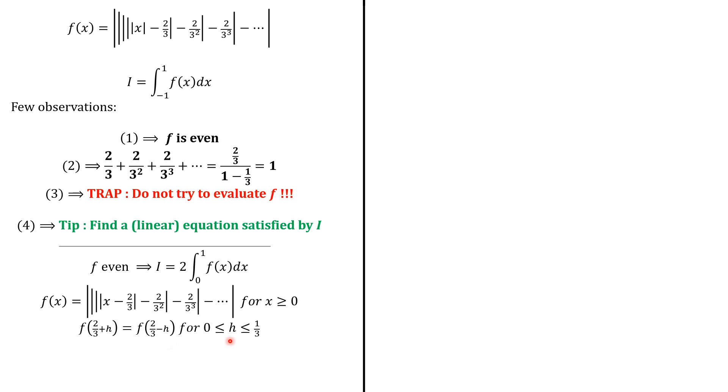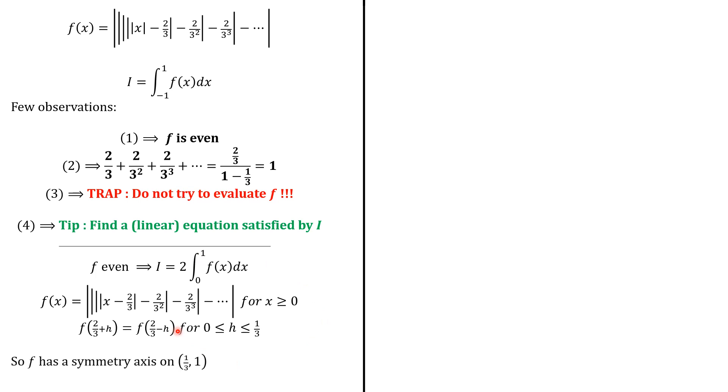Now, we use these boundaries 1 over 3 because we don't want to go past 1. Because 2 over 3 plus 1 over 3 is going to be 1 because we're integrating from 0 to 1. That's what you have here. So f has a symmetric axis on the interval 1 over 3 and 1.